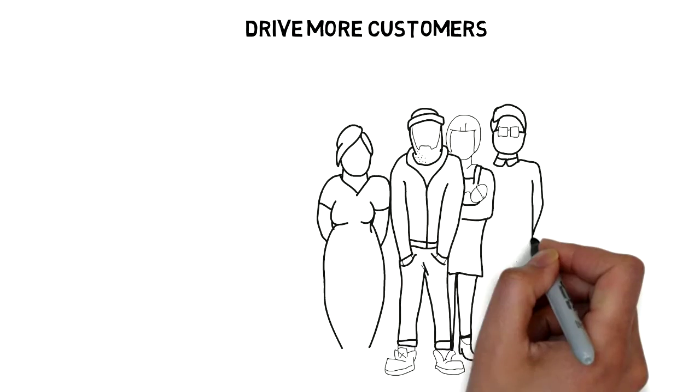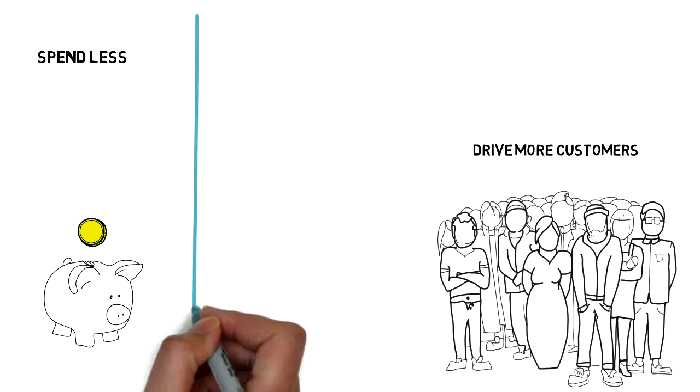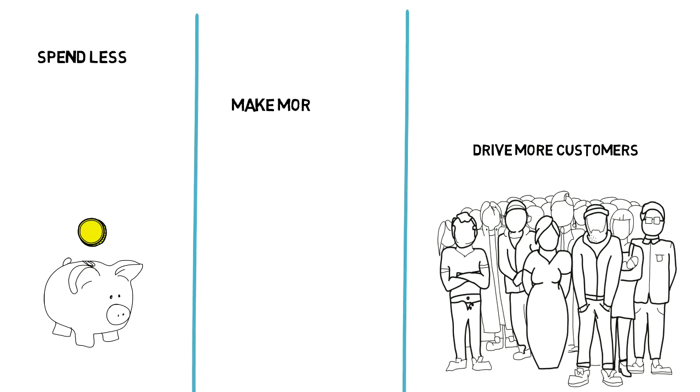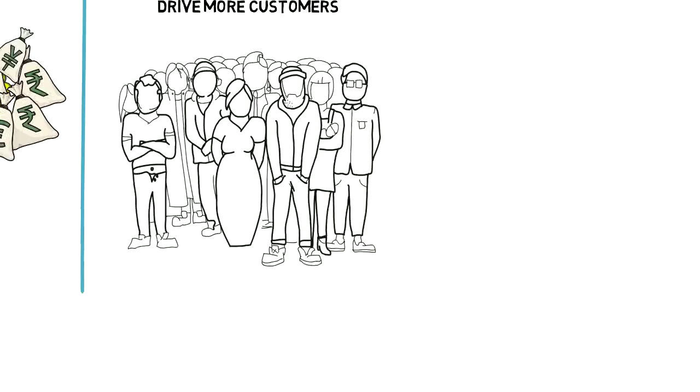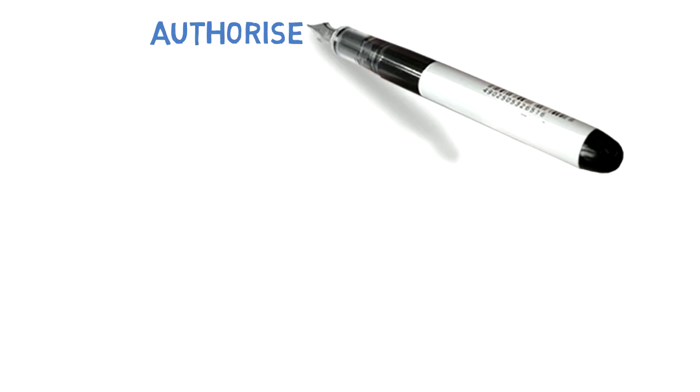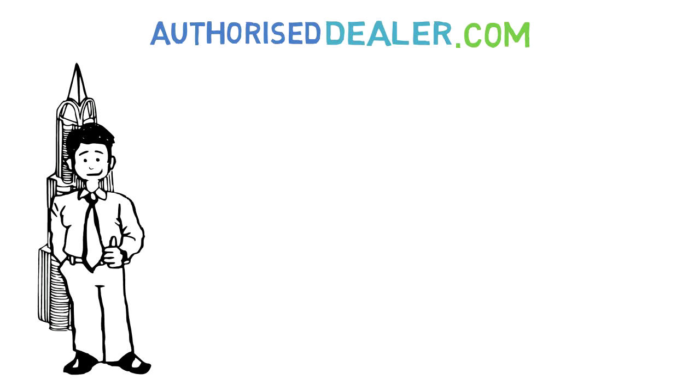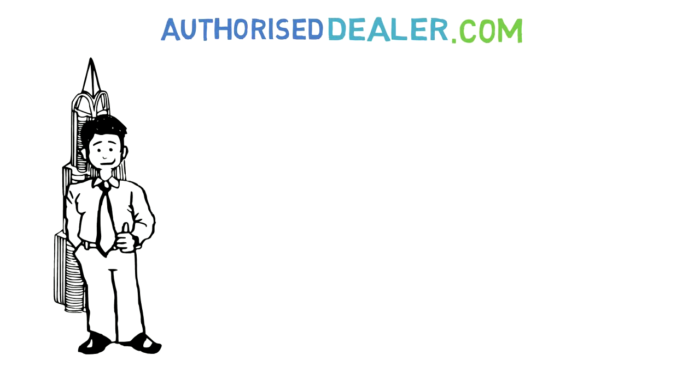Spend less. Drive more customers. Make more money. You can easily do that with AuthorizedDealer.com. Wondering how?